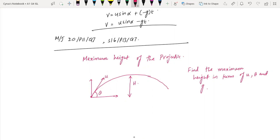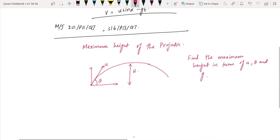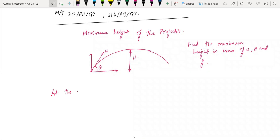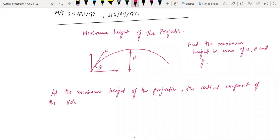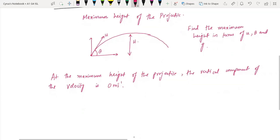To find the maximum height, recall that at the topmost point the vertical component of velocity is zero. At the maximum height of the projectile, the vertical component of velocity is 0 m/s. With this condition we can apply an equation of motion.